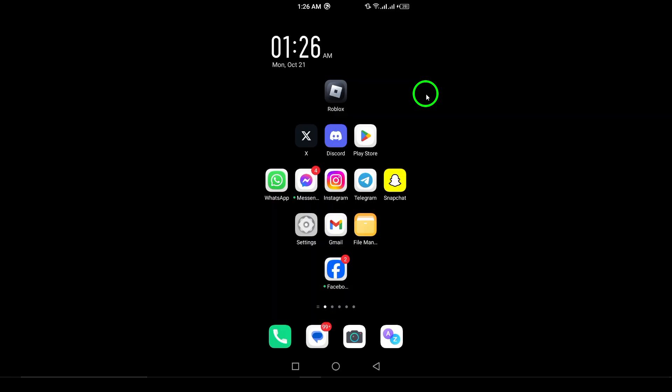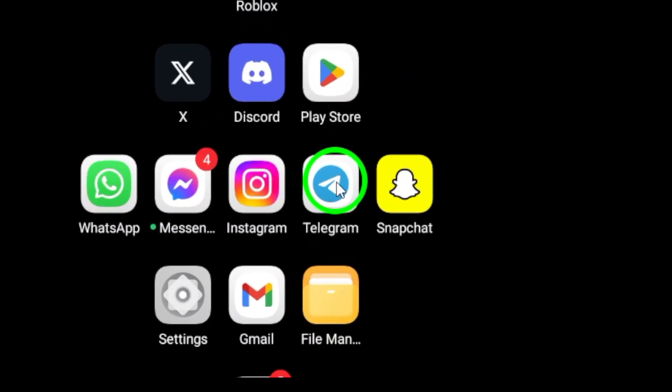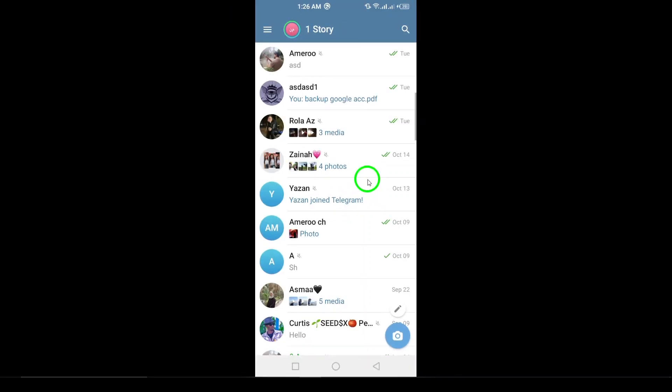Let's dive in. First, grab your Android device and open the Telegram app. If you've been using Telegram for a while, you know how packed it can get with messages and media. But don't worry — finding the right setting is a breeze.